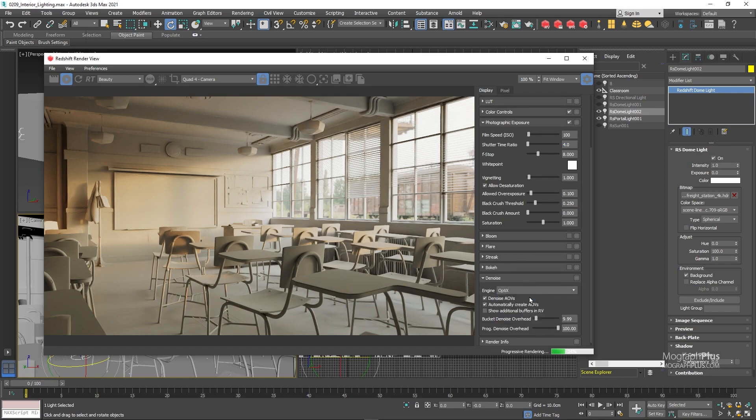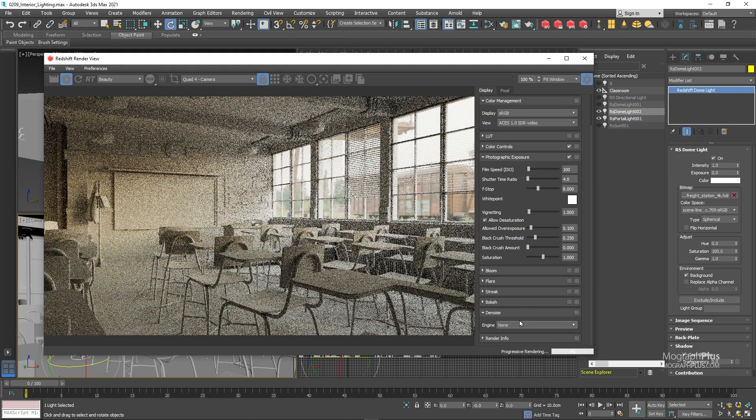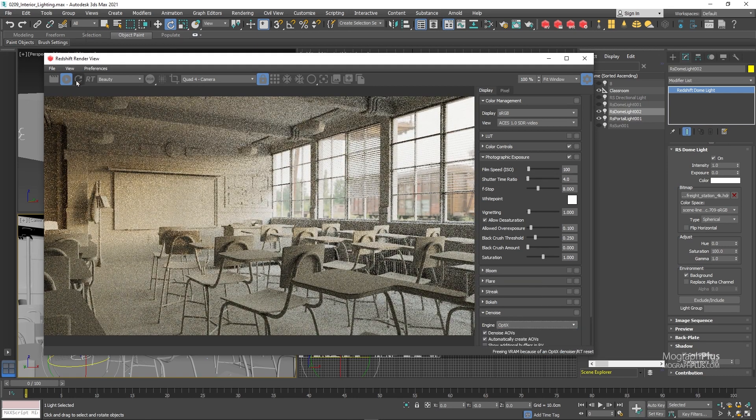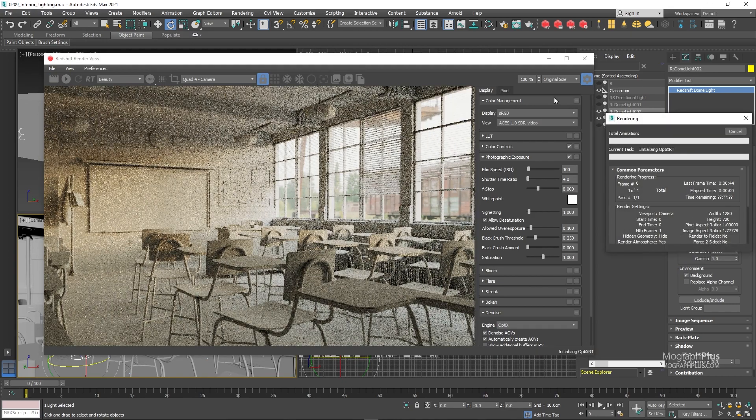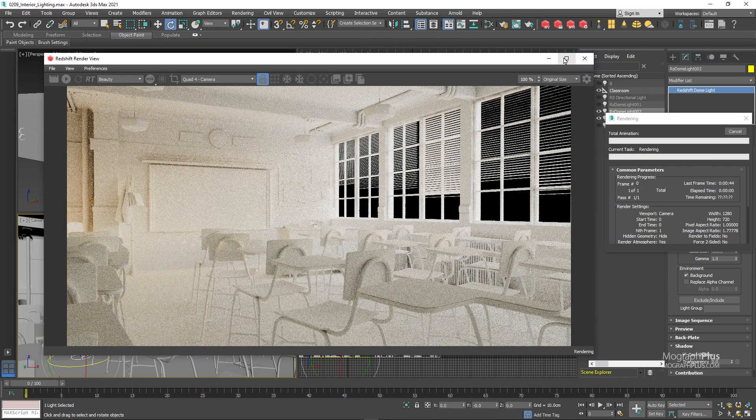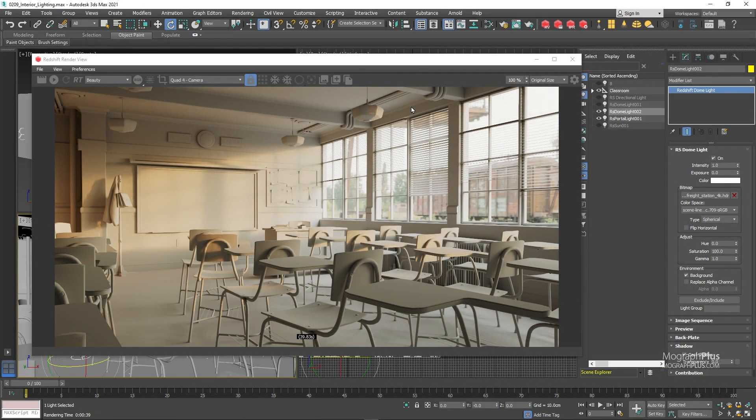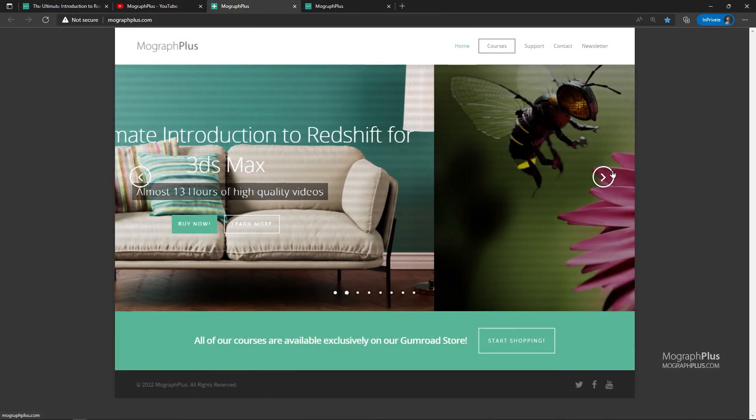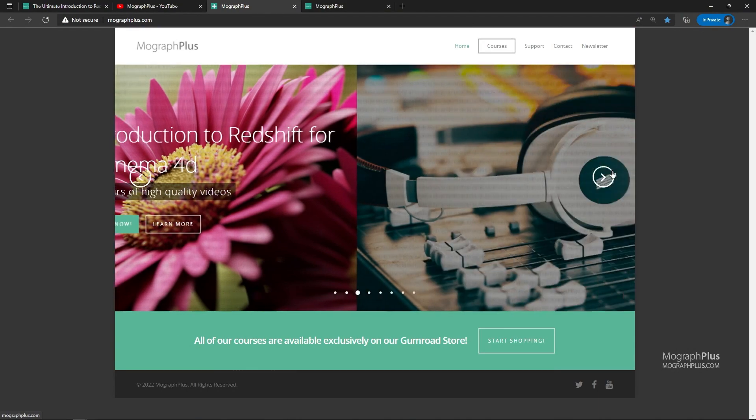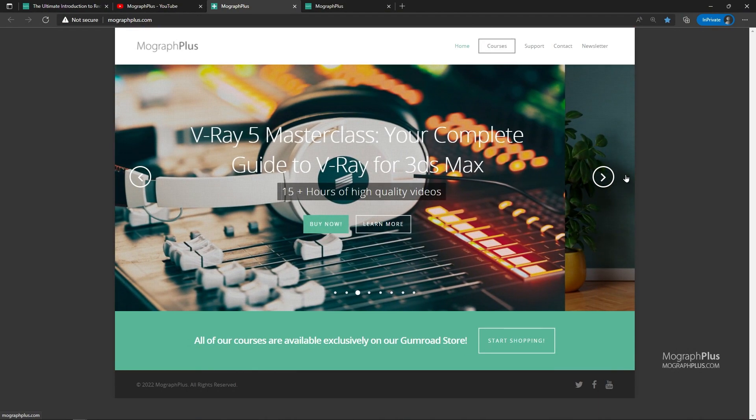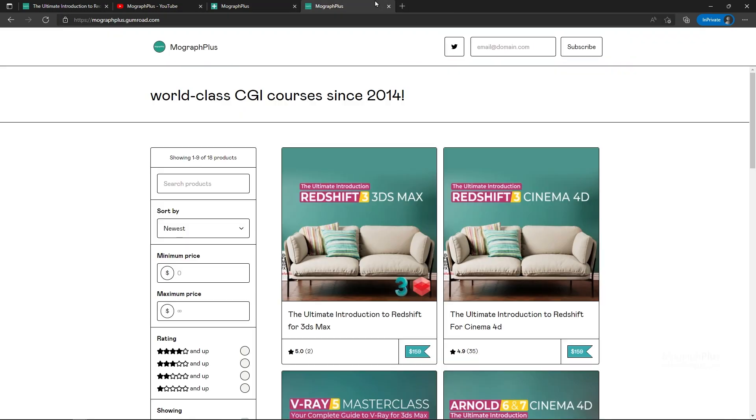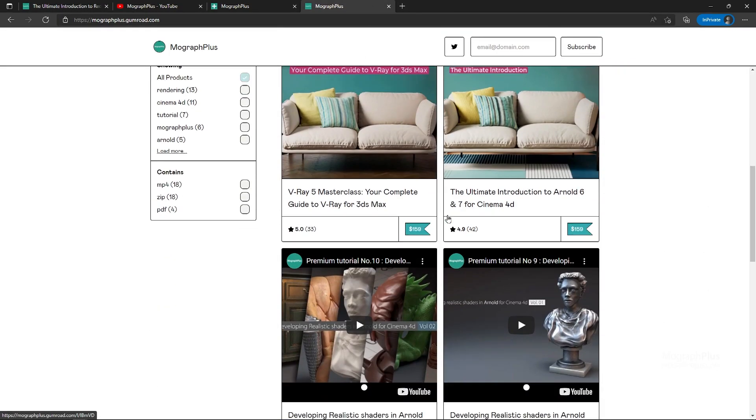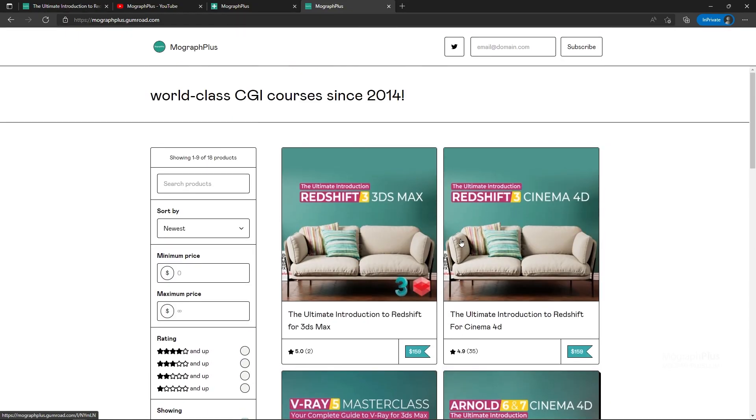Let's stop IPR and go for one more final render right in the render view. Cool, so in this lesson we learned about interior lighting in Redshift for Max. See you in the next video. Make sure to visit our website MoGraphPlus.com or our Gumroad page at Gumroad.com slash MoGraphPlus. And check out our premium CGI and rendering courses for Cinema 4D, 3DS Max, Maya, Arnold, Corona, V-Ray, Redshift, Octane and so on. See you in the next video.